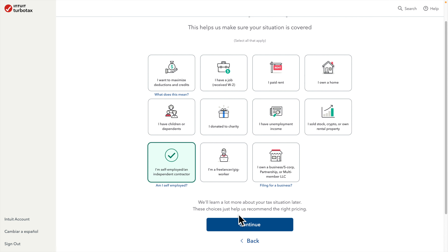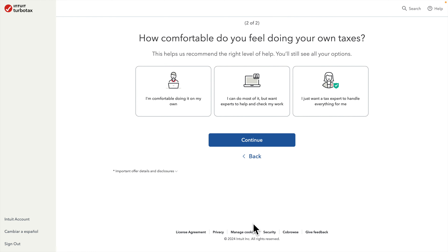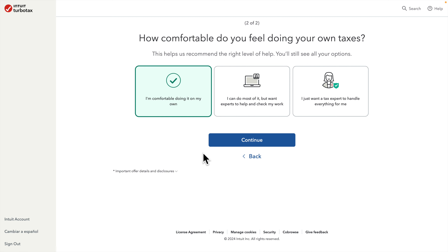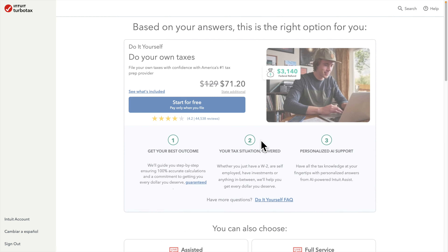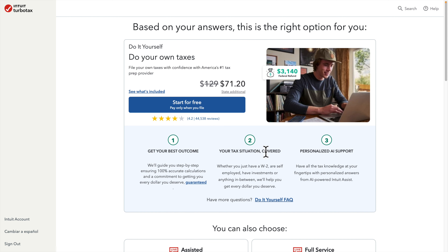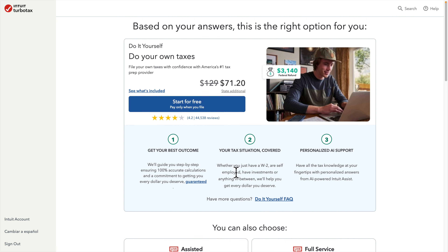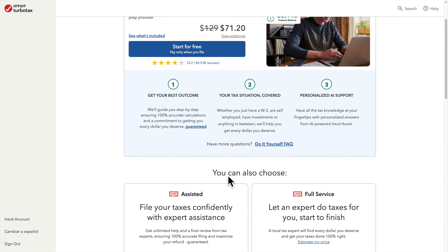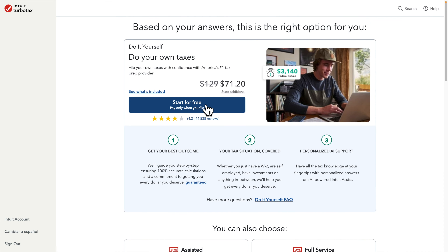Once we are on this page we choose this option and hit Continue. It will ask how comfortable you feel doing your own taxes — you can choose any option. Then it will suggest which version of TurboTax is right for you. For me it is suggesting the cheapest one at $71.20, but I am going to click 'Start for Free' to do it myself since it is very simple and easy.